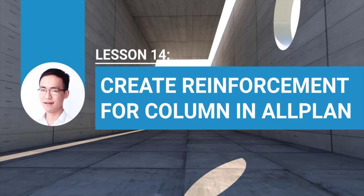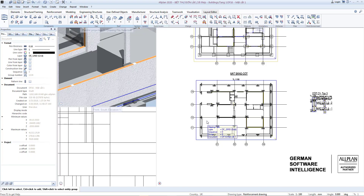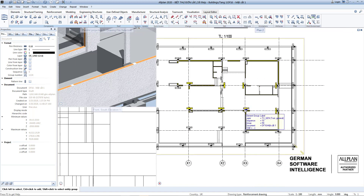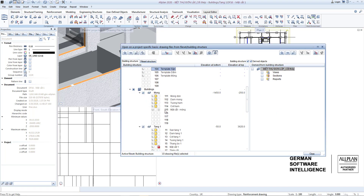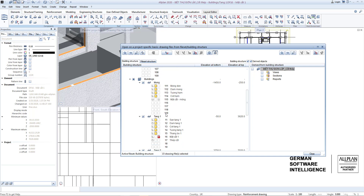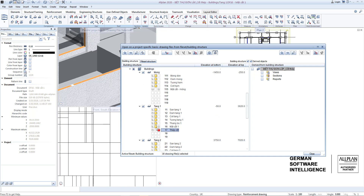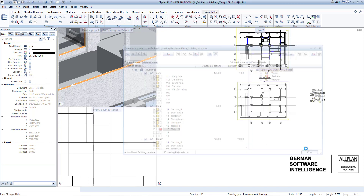Video 14: Reinforcement for column. In the previous lesson we set the display properties using options and set the shortcut key in the plan. In today's lesson we will create and place the reinforcement for the column. First, you can prepare the key plan and mark the location of the columns you'll make detailing, then choose separate files for drawing rebar and link the relevant drawing files.